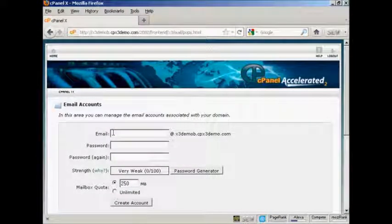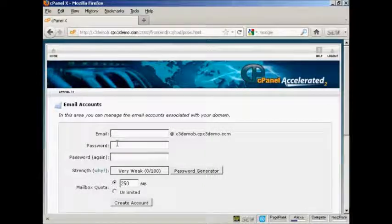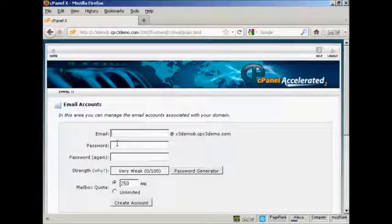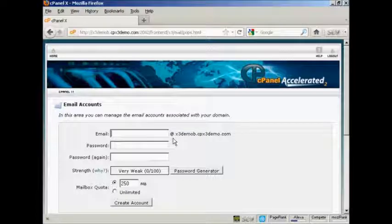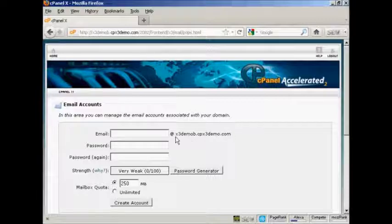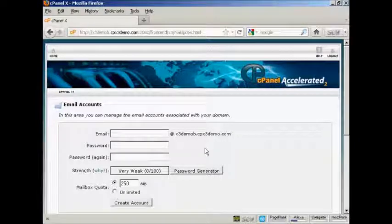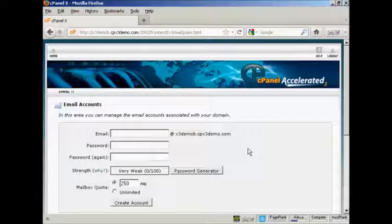And then enter the front part of the email address that you want and you'll see that it's automatically going to create an at and then the domain name after it. So I'm going to call this sam.owen.